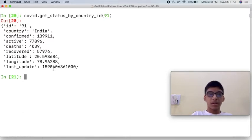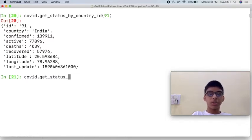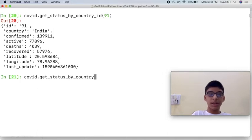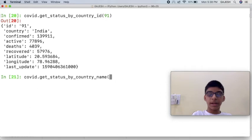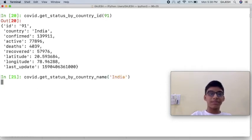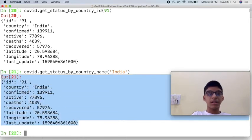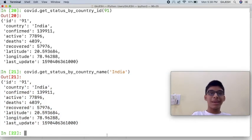Type covid.get_status_by_country_name, open the bracket and paste the country name, and press enter. Here is the second method. This method is called the name method.